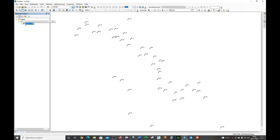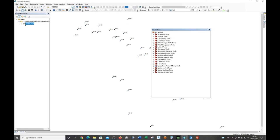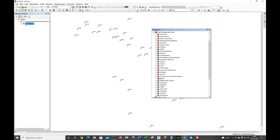Now we're going to project our data into WGS 1984. Note that WGS 1984 projected and WGS 1984 geographic coordinate system are two different coordinate systems — one is in UTM projected, and the other is in geographic coordinate system, still WGS 1984. Open the ArcToolbox, expand Data Management Tools, and under Projections and Transformations, double-click on Project.